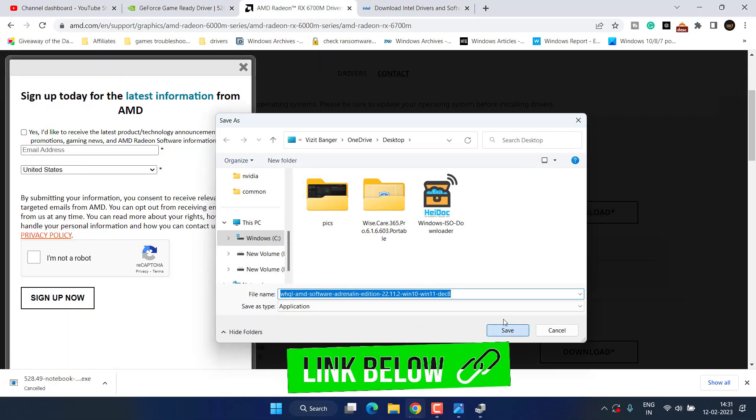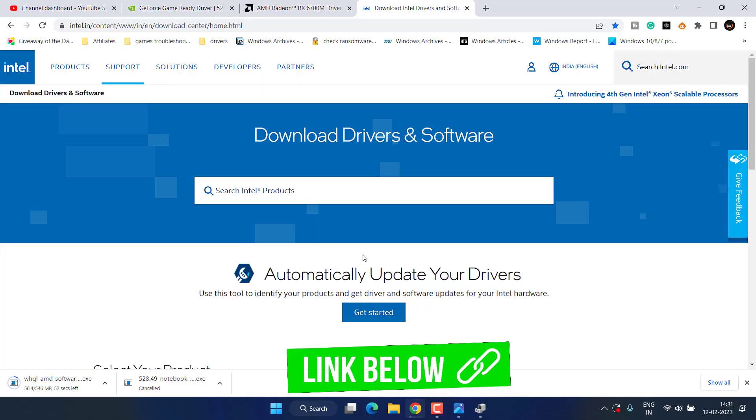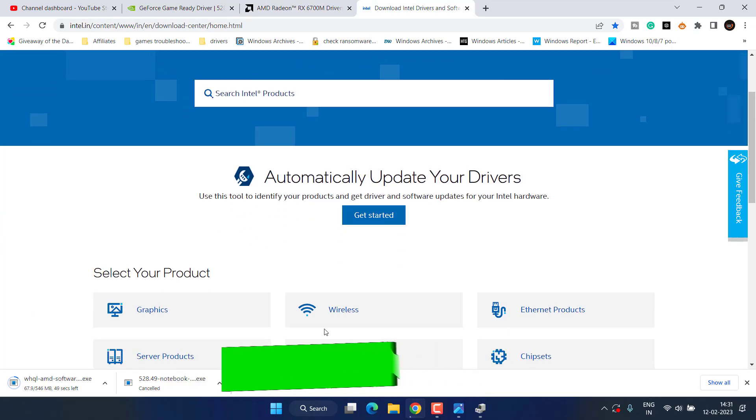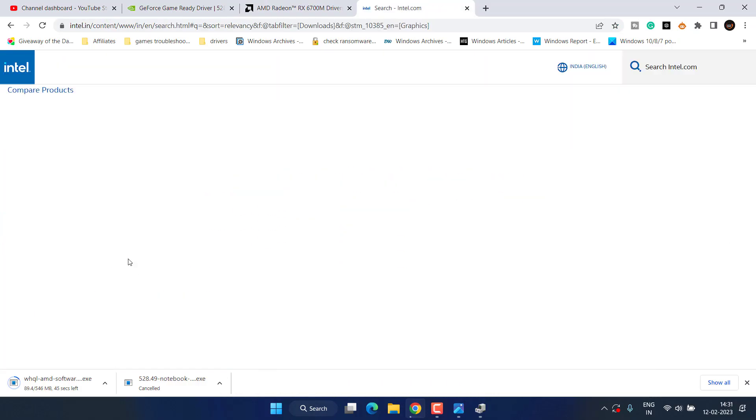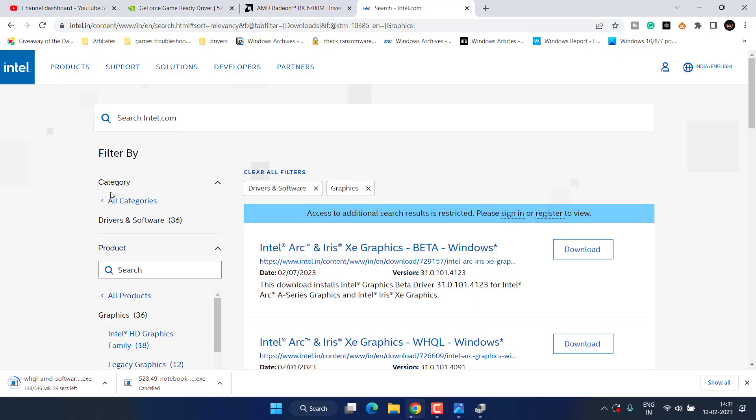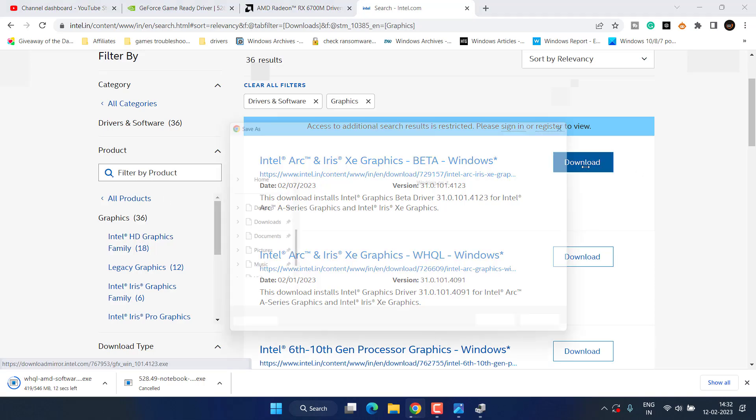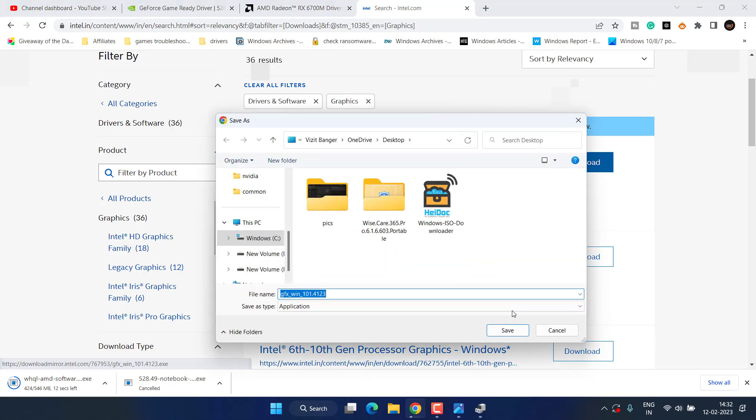Save it into your system. Same thing with Intel - head over to its official website, choose Graphics. From the left pane, you can filter out the series and click on the download version to download the driver for your Intel GPU.